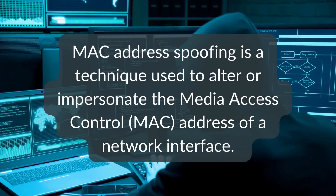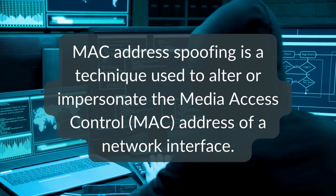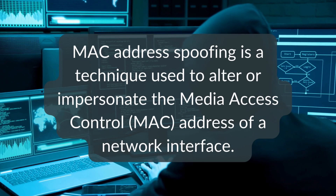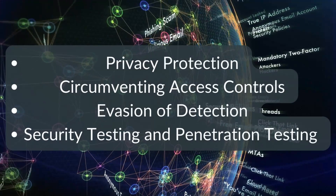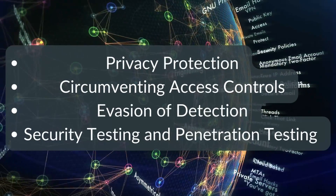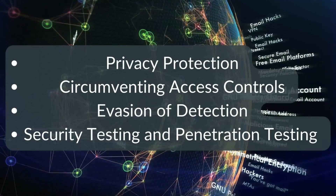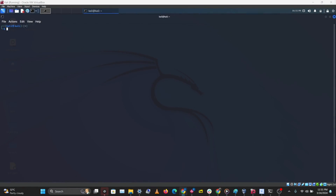MAC address spoofing is a technique used to change your MAC address from the default factory-assigned MAC address. Your hardware manufacturer will usually assign a hardcoded MAC address on your NIC, and MAC address spoofing allows you to temporarily change it. Some people do this to bypass access control lists on servers or routers, and some do it to impersonate another device on a local network in order to perform man-in-the-middle attacks.